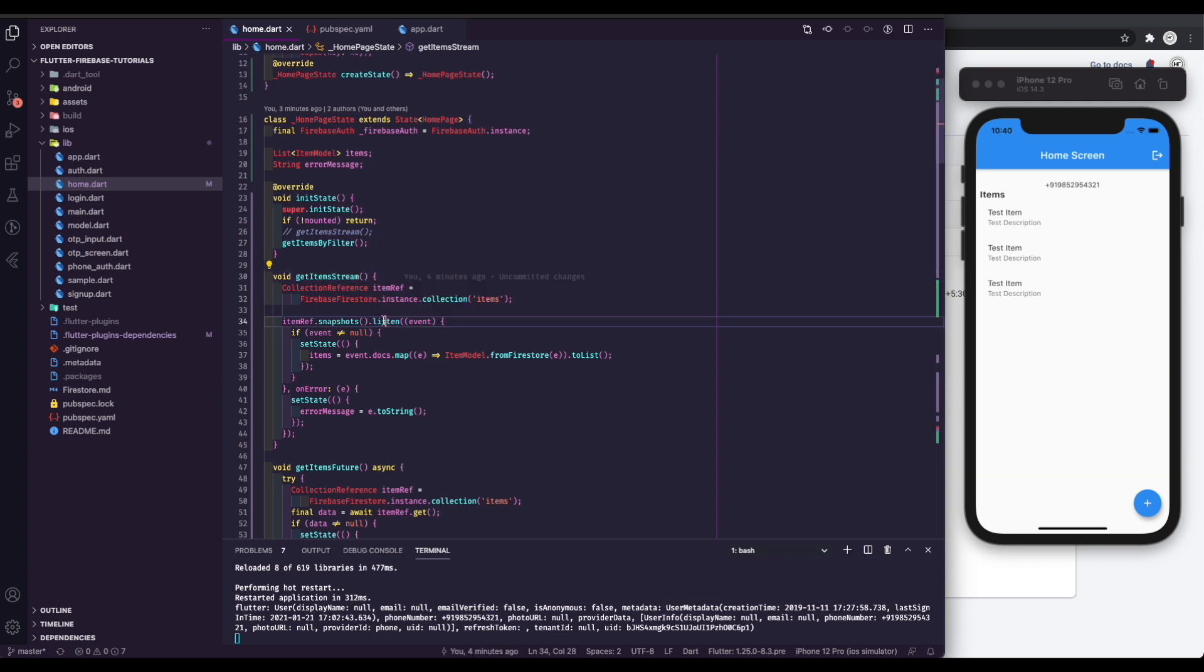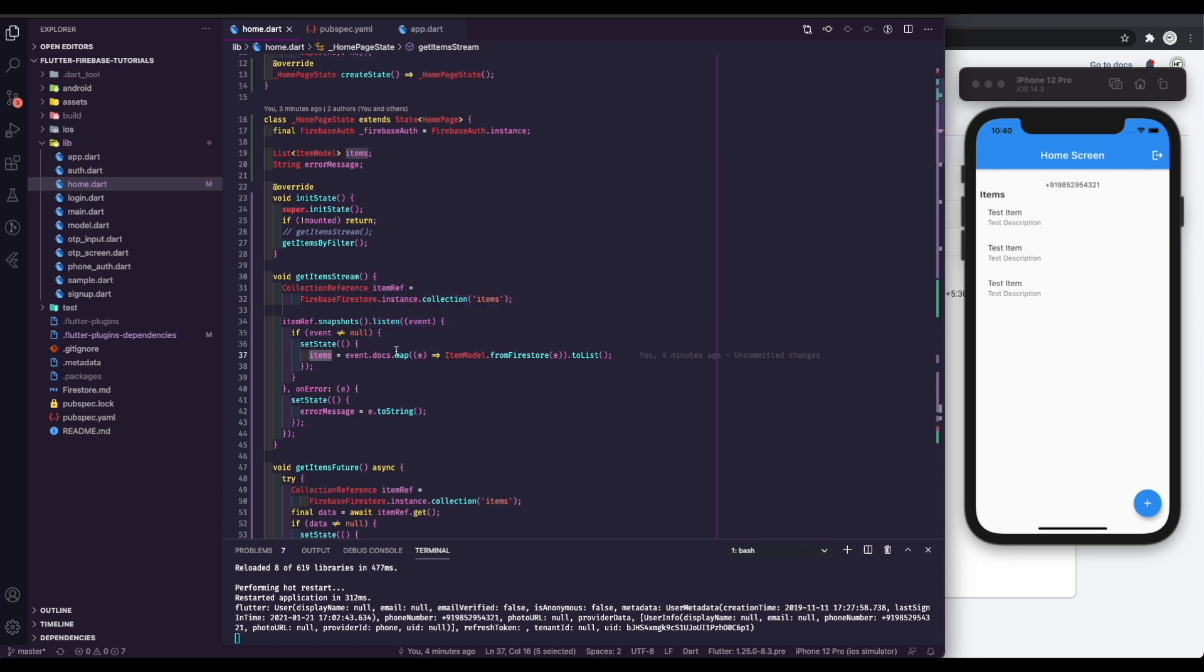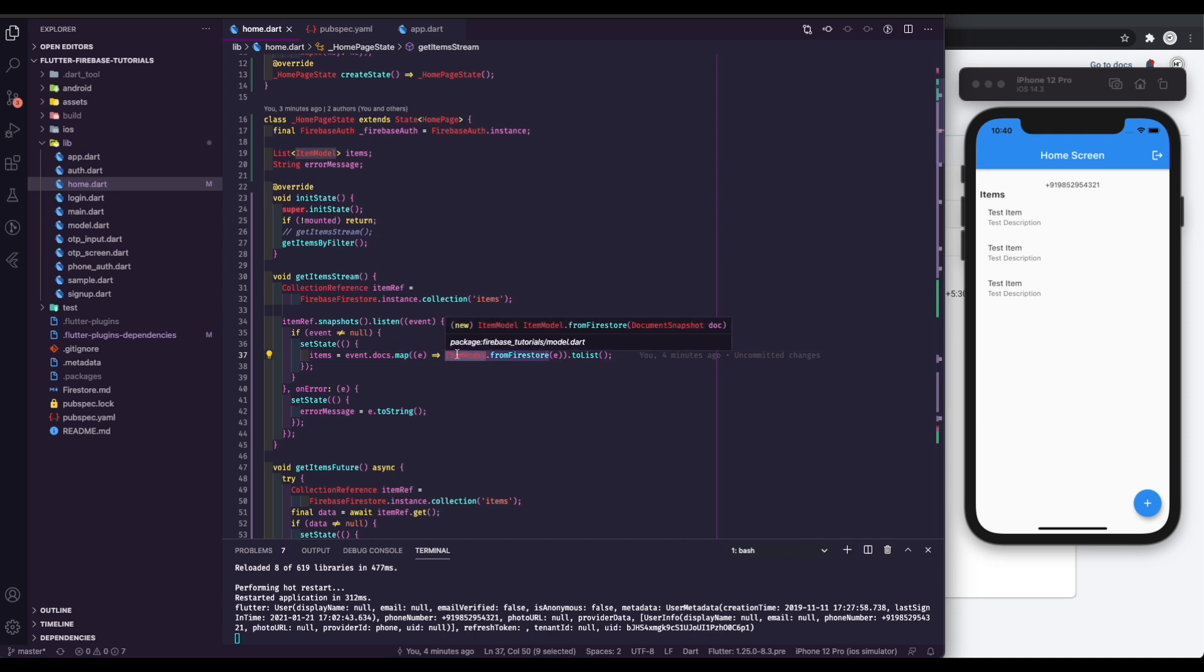To get streams of data from the Firestore we have snapshots method. We simply call it ref snapshots listen. We will now listen to any changes in the Firestore in real time. Once we have data, we will set it to the items. You can map through the docs and set it to state.